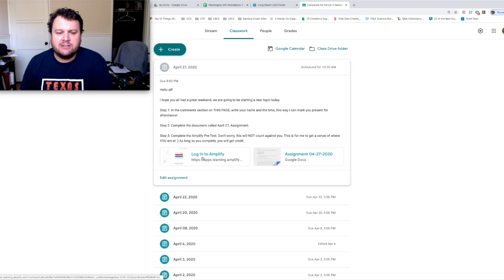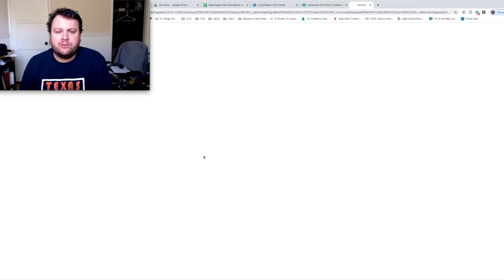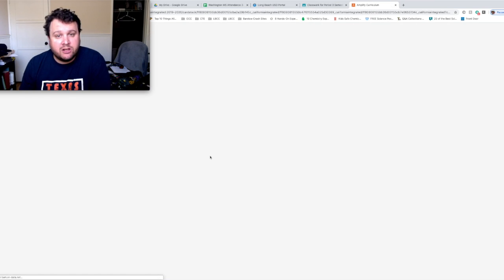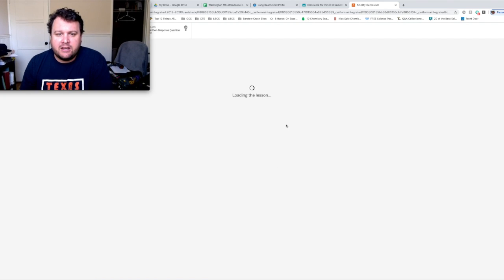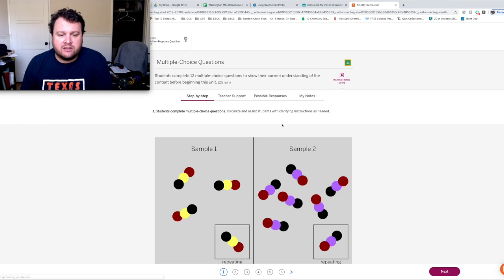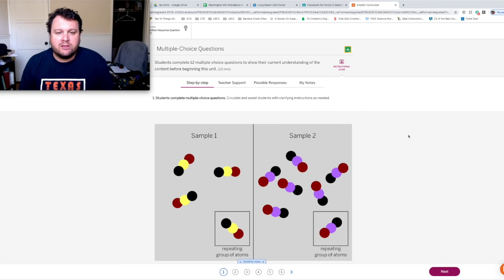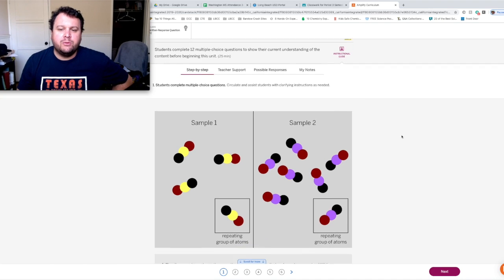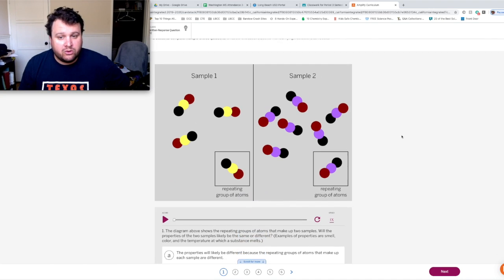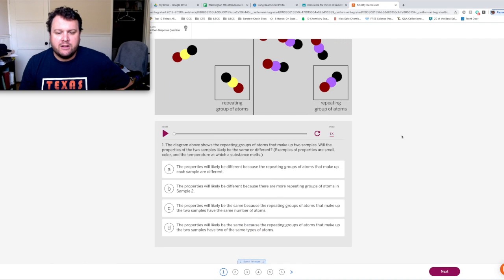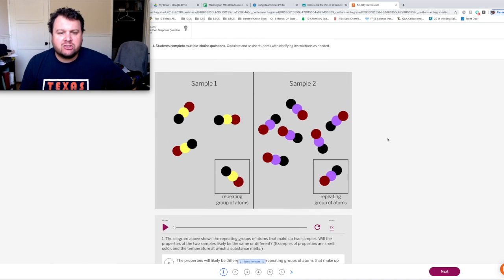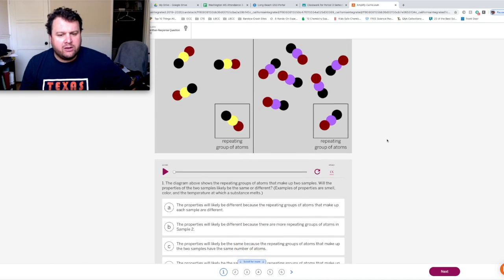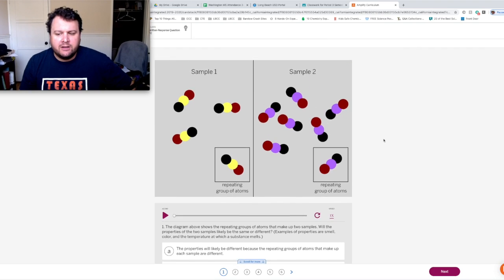The second phase is, you're going to click on this. It says Login to Amplify. And it's going to take you, or it should take you, to a pre-test. And it's exactly what it says. It's a pre-test. I'm not going to grade you on this. This is just for me to know what you know already so we can go from there. And I went through it myself. It's pretty good. It's pretty simple. You shouldn't have any problems with it.